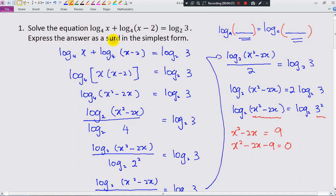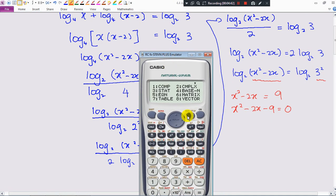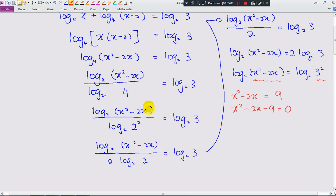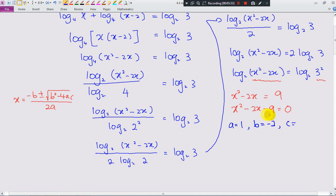Since the question asks you to express the answers in surd form, we need to use the quadratic formula — we cannot use the factorization method. So we choose the quadratic solver on the calculator and key in the coefficients. We should use the quadratic formula: x equals negative B plus or minus square root of (B squared minus 4AC), all over 2A. Here A equals 1, B equals negative 2, and C equals negative 9.